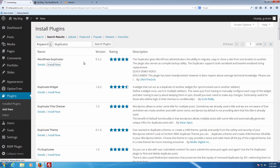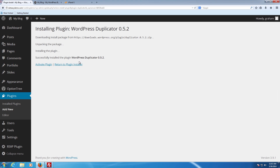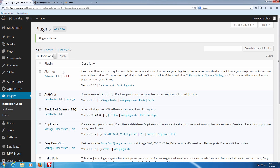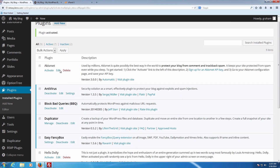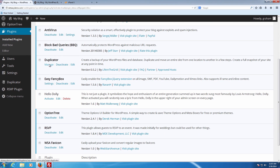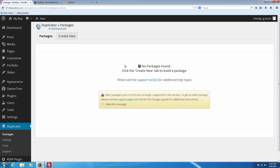This is going to download and install it for us. Once it's downloaded and installed, make sure to click Activate Plugin so it actually takes effect. Once we've done that, we're going to look in the list and we can see Duplicator is already set up. Click on where it says Manage, and once we go into Manage you're going to see it says immediately that there are no packages found.